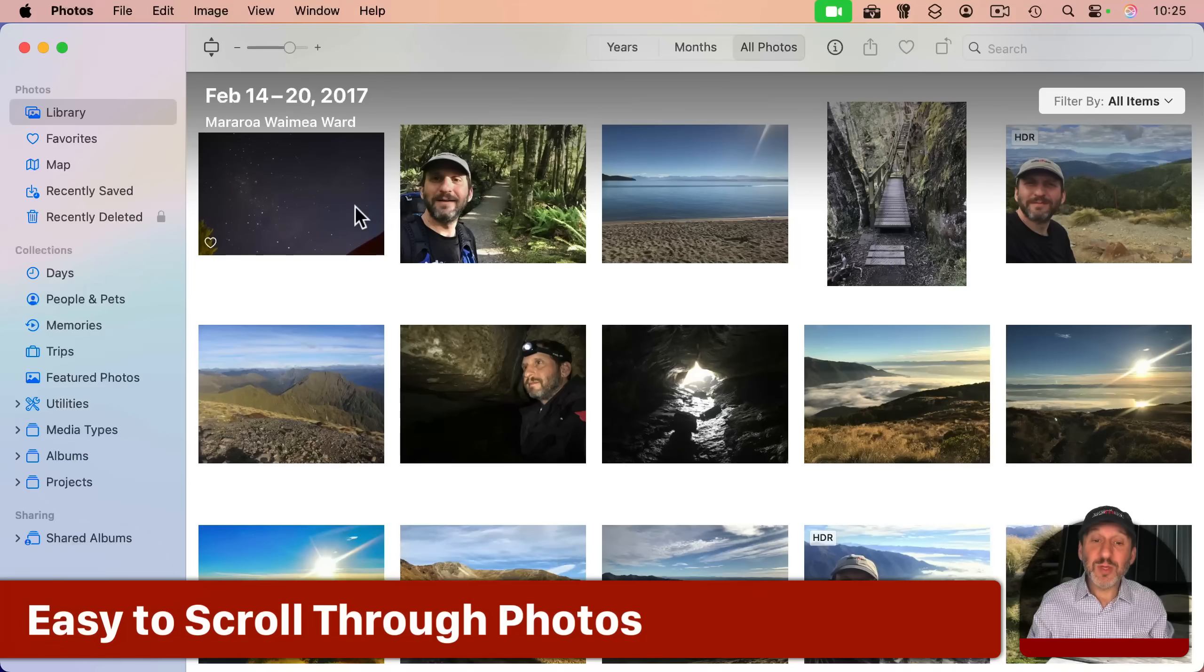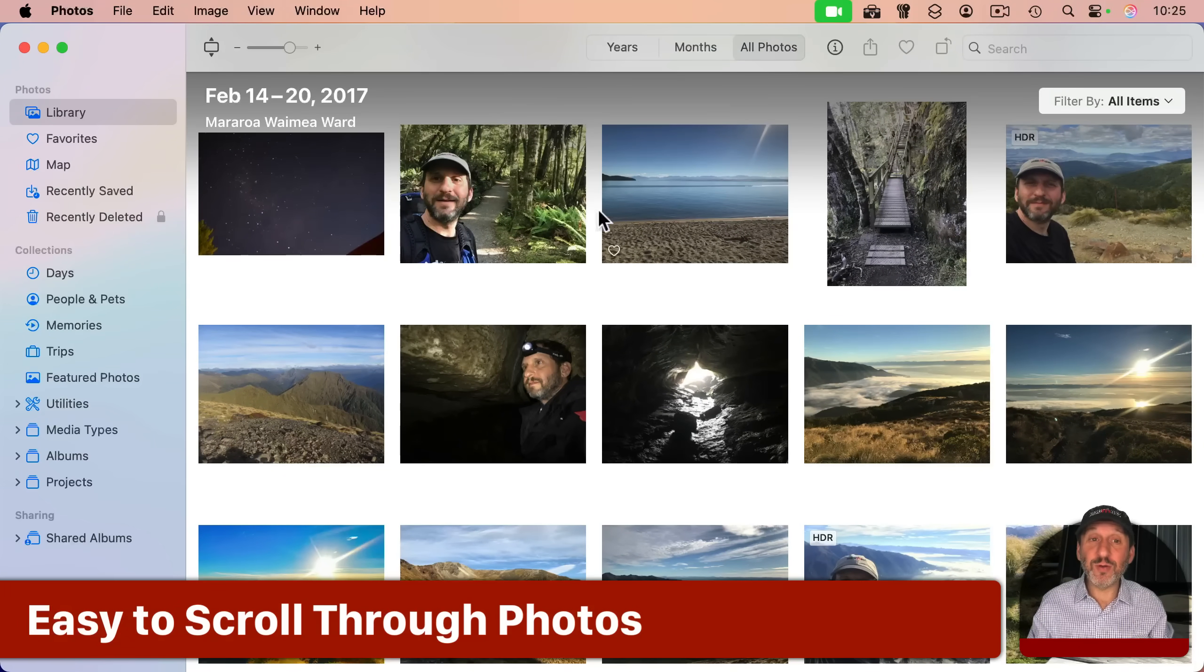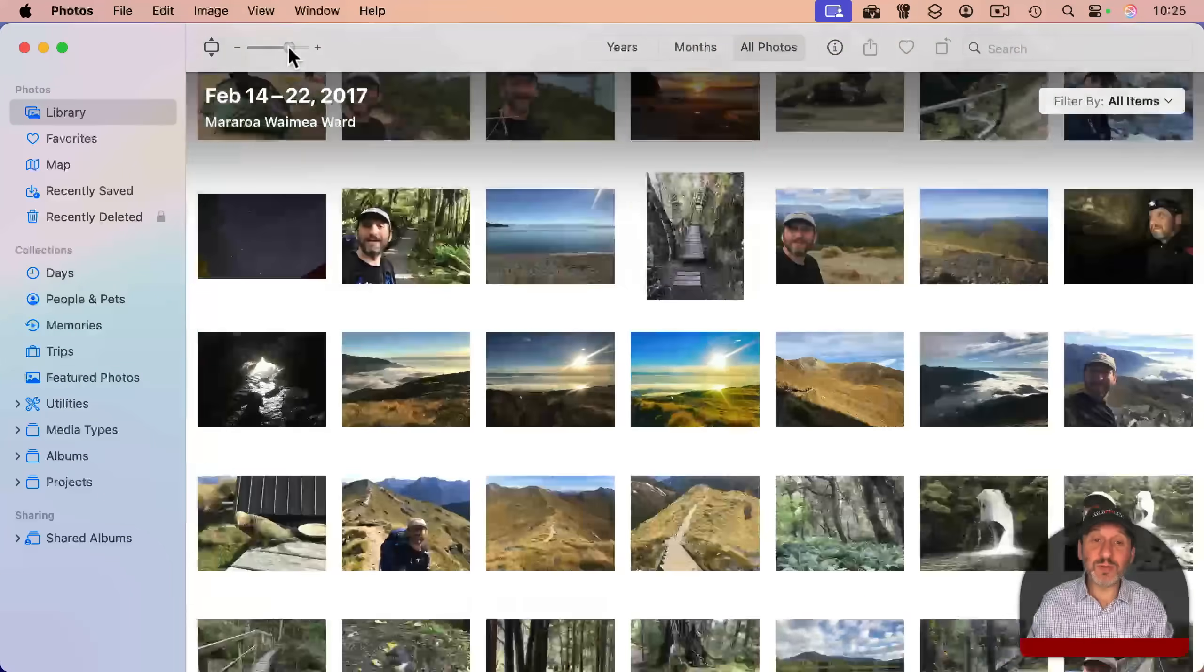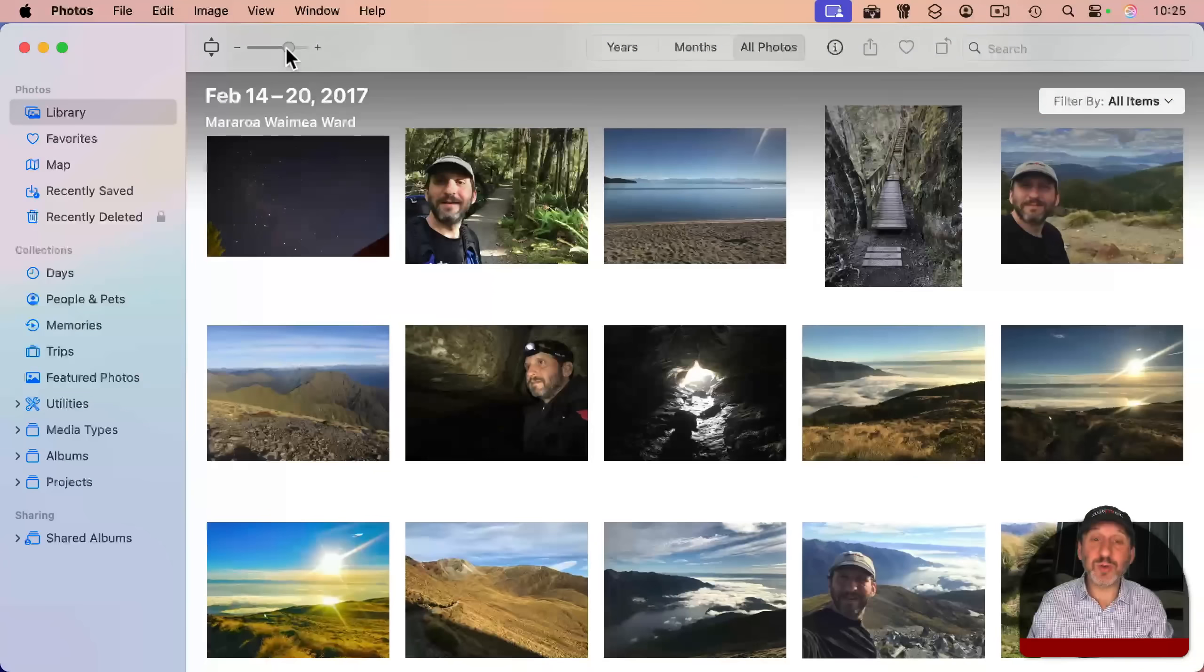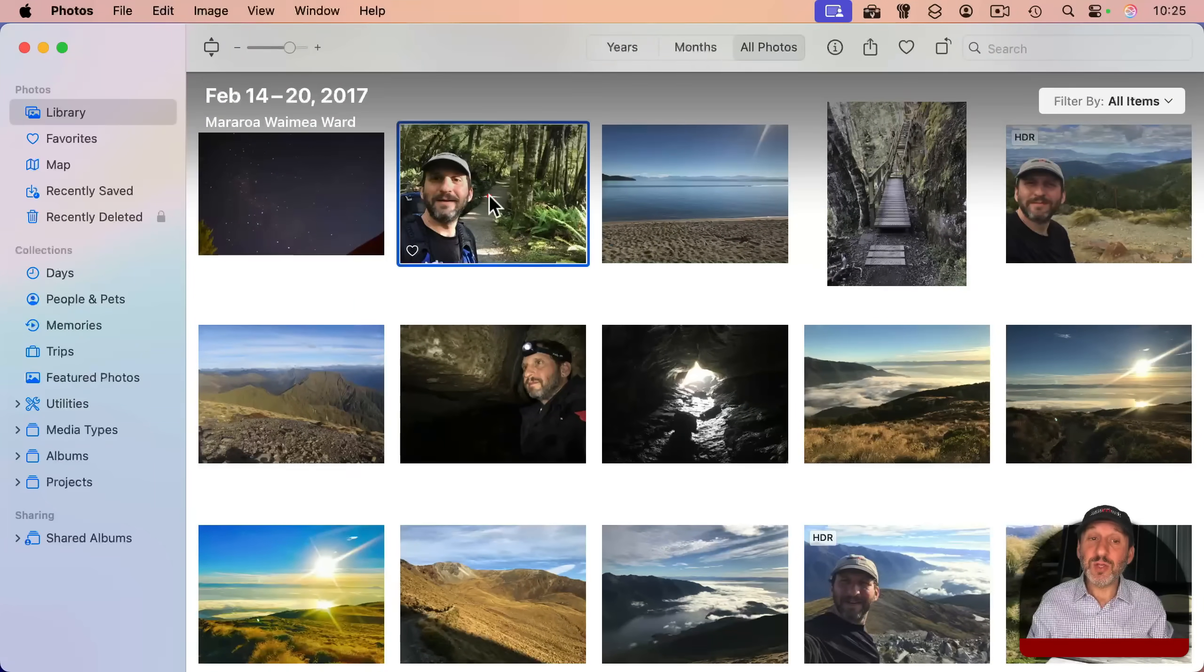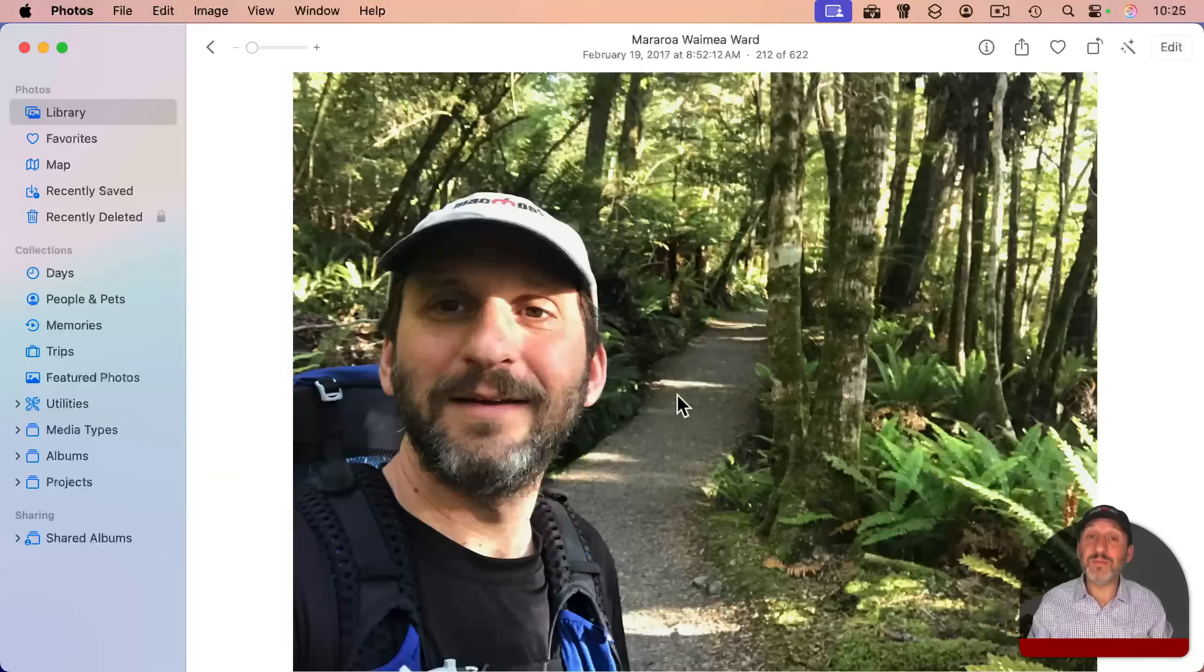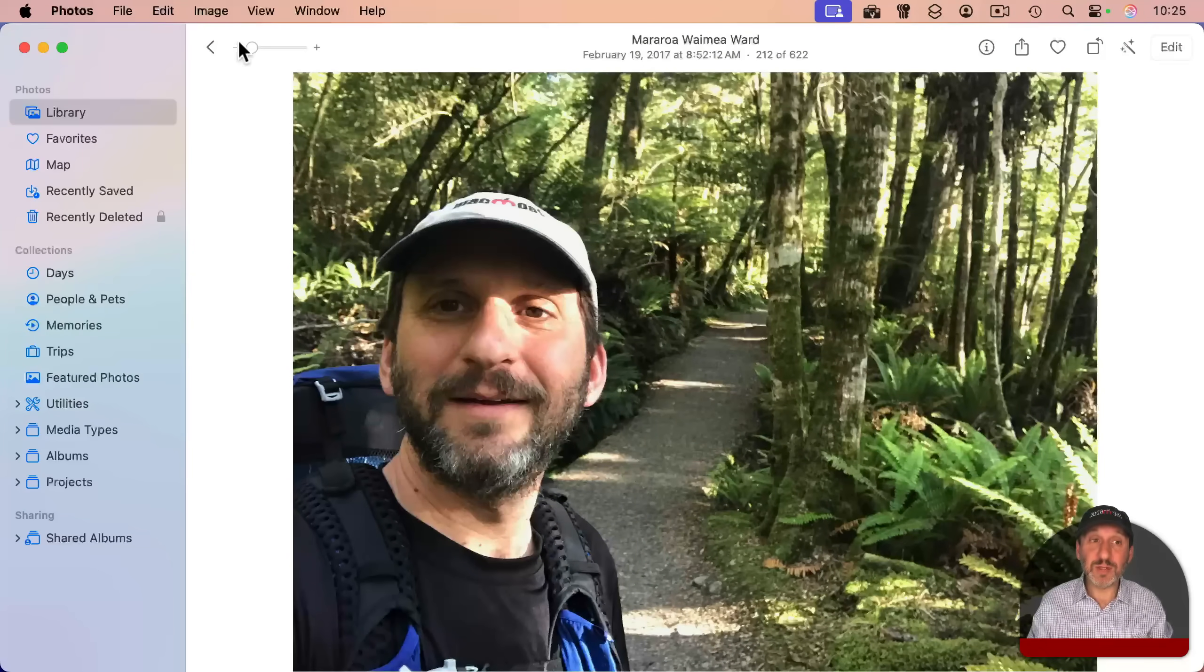In the Photos app, you can easily view your photos as you can see here. You can zoom in or zoom out to see smaller thumbnails or larger images. And for each individual one, you can double click and go and view it pretty much full screen.